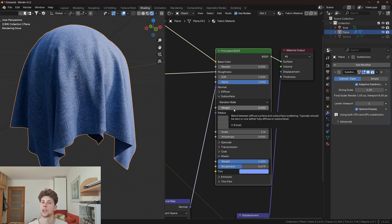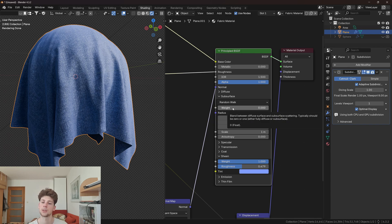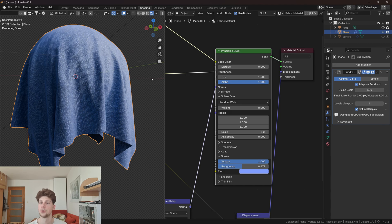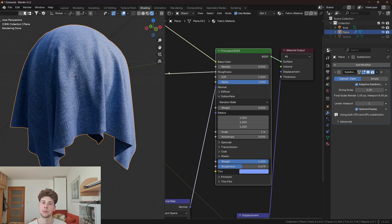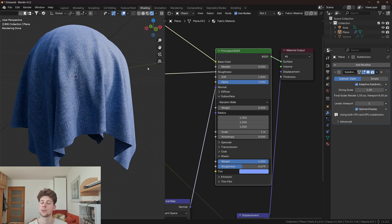Another cool way to add softness to your cloth is by adding a tiny bit of subsurface scattering. Now cloth in general doesn't really have subsurface scattering, so we're basically doing something that is not realistic, so this is totally optional, but I think it adds some sort of softness to the fabric.